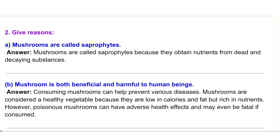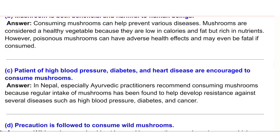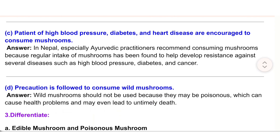(b) Mushroom is both beneficial and harmful to human beings. Answer: Consuming mushrooms can help prevent various diseases. Mushrooms are considered a healthy vegetable because they are low in calories and fat but rich in nutrients. However, poisonous mushrooms can have adverse health effects and may even be fatal if consumed.